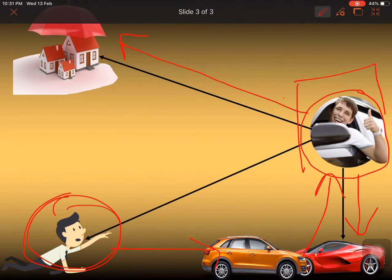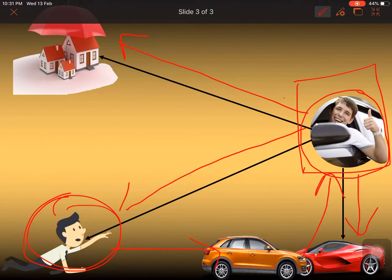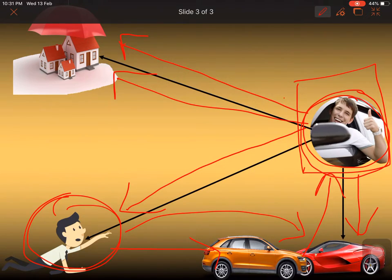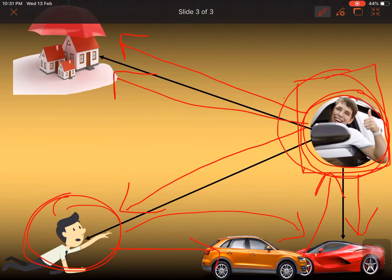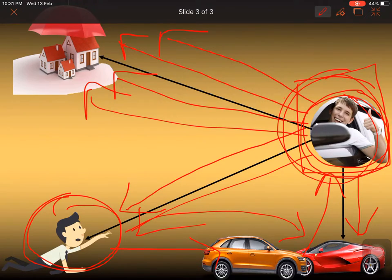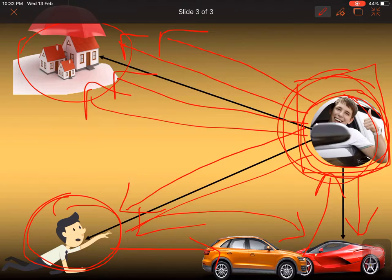इस situation में इस policy holder को right available है दोनों के तरफ — यह policy holder third party से loss claim कर सकता है क्योंकि उसके negligent act के वजे से car को नुकसान हुआ, और इस policy holder ने इस insurance company के पास से policy बनाया है, इसलिए insurance company से भी loss claim कर सकता है. Now this particular policy holder is having a choice to claim the loss either from the third party or from the insurance company. Suppose इस policy holder ने insurance company के पास से loss claim किया, and the insurance company pays the loss to the policy holder.